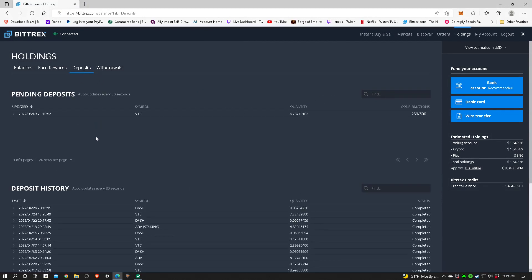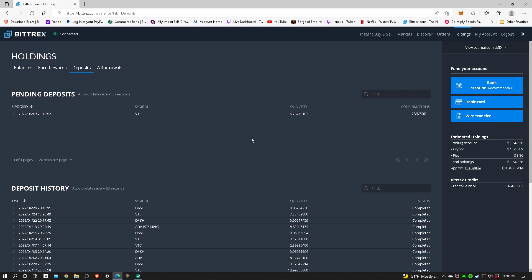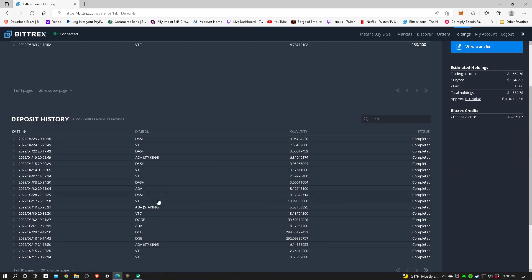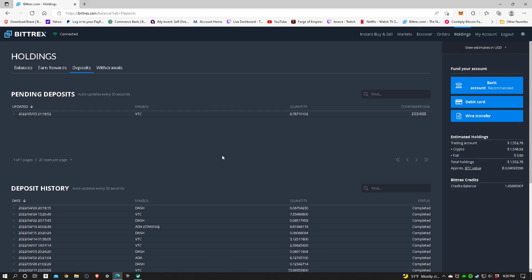I'm going to show you the deposits. Here is some Vertcoin that is a pending deposit. Vertcoin requires 600 confirmations right now. This is on 233, takes several hours normally for it to go through. It's very slow. They're going to have to do something about that if they ever want Vertcoin to truly become a realistically usable coin. Some of the other coins like Dash and Cardano only have two or four or six confirmations, so they're very quick.